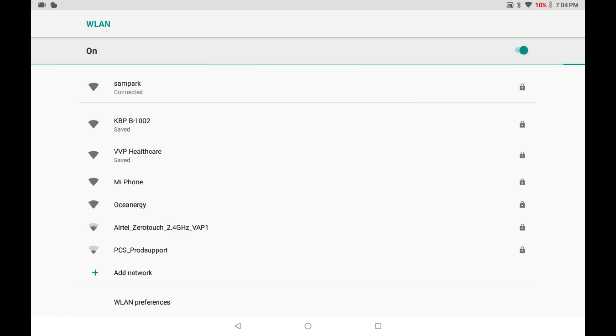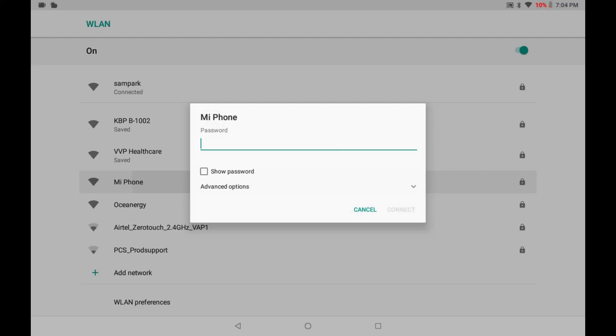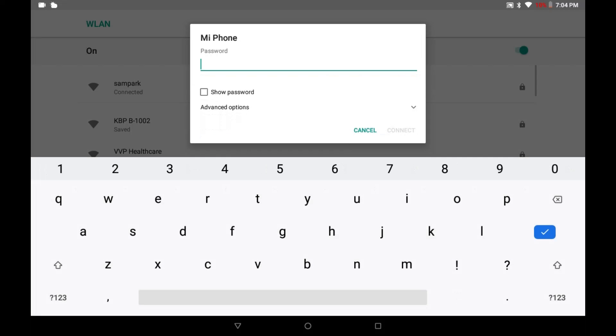Click on the Wi-Fi connection that belongs to you. Enter your Wi-Fi password and then select Connect.